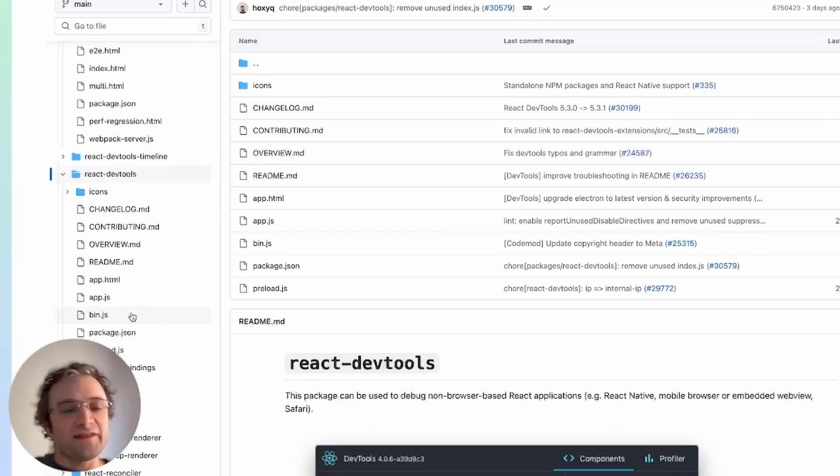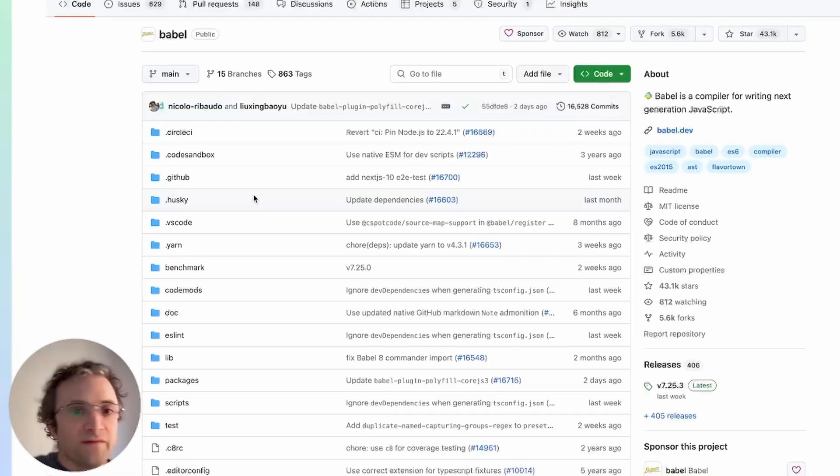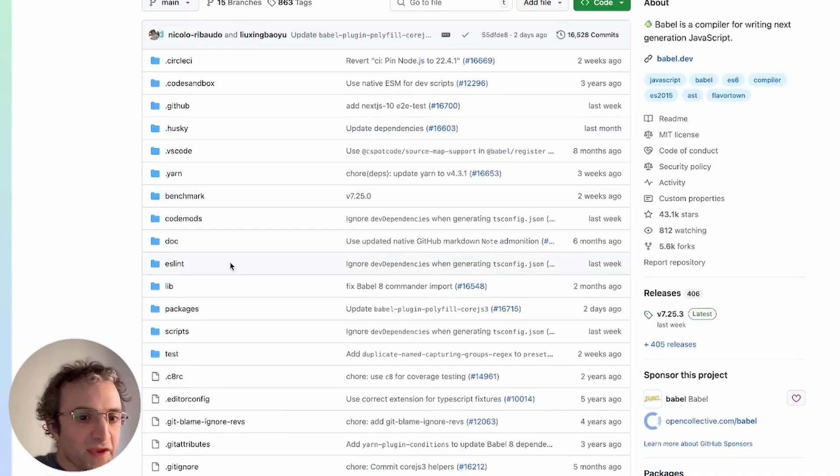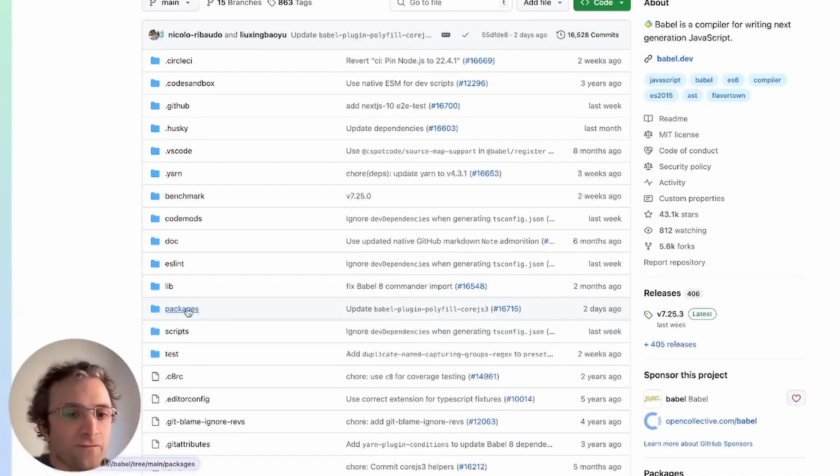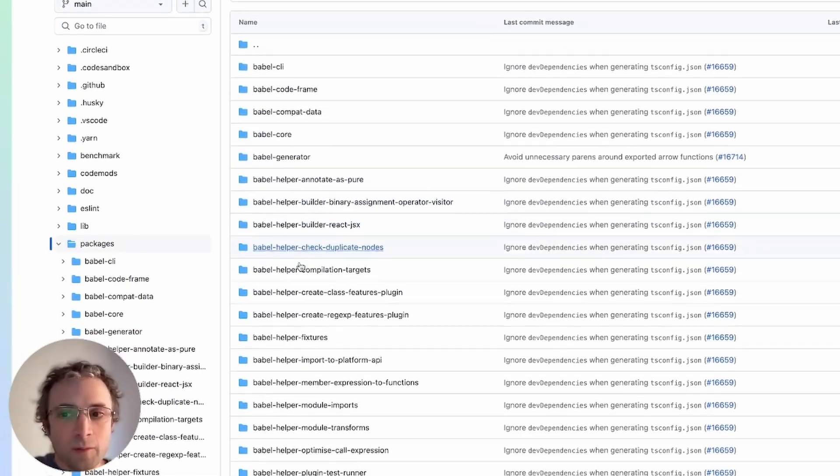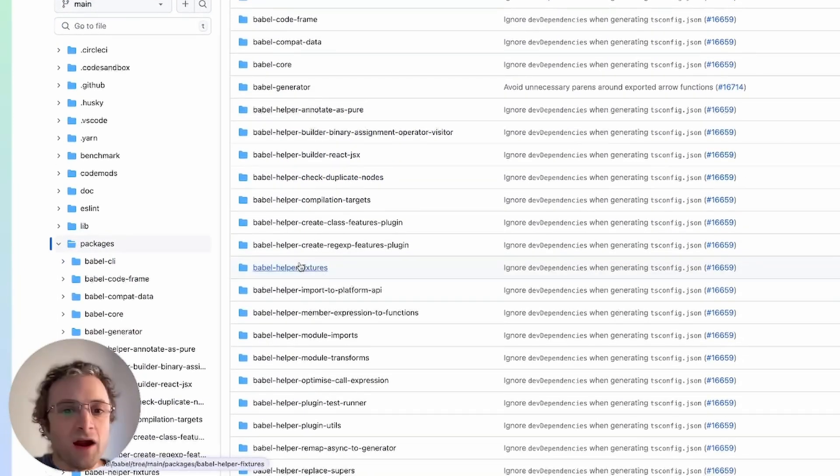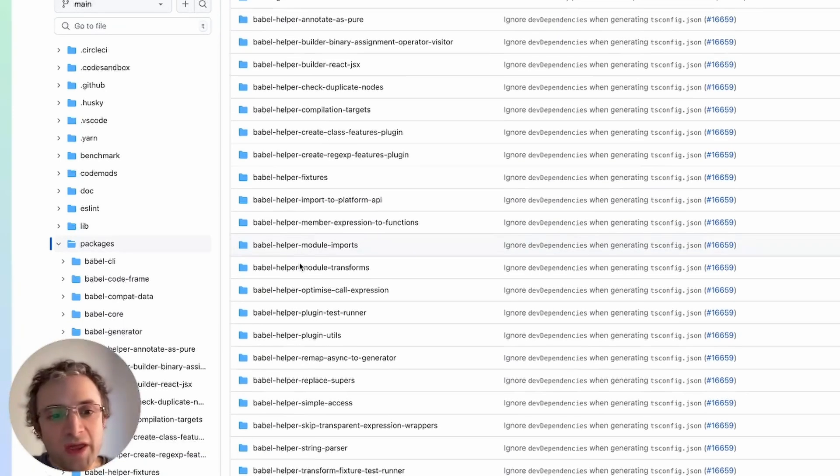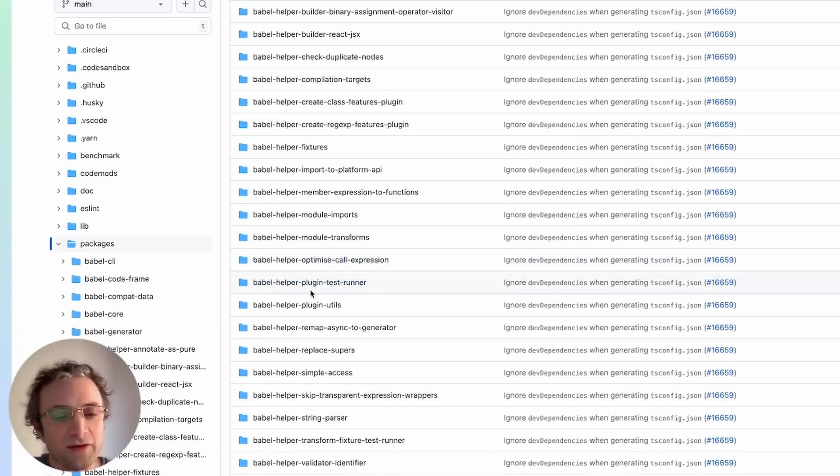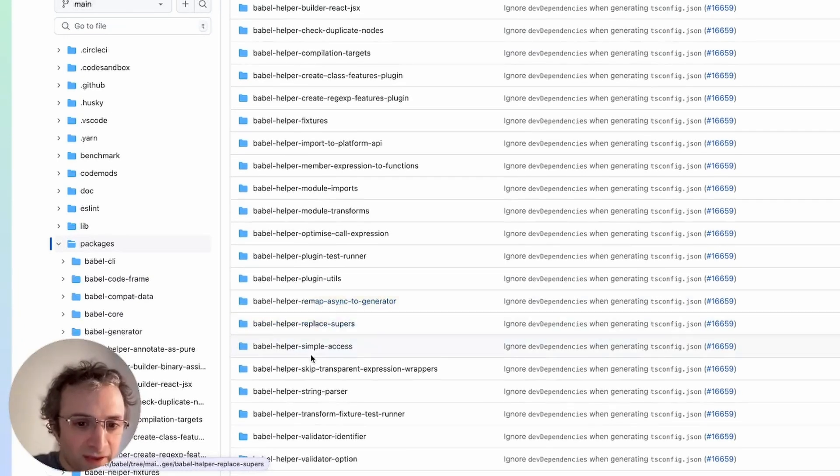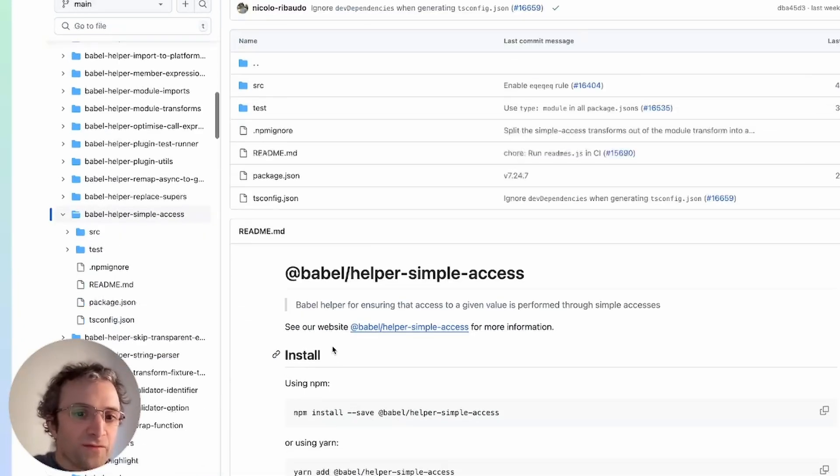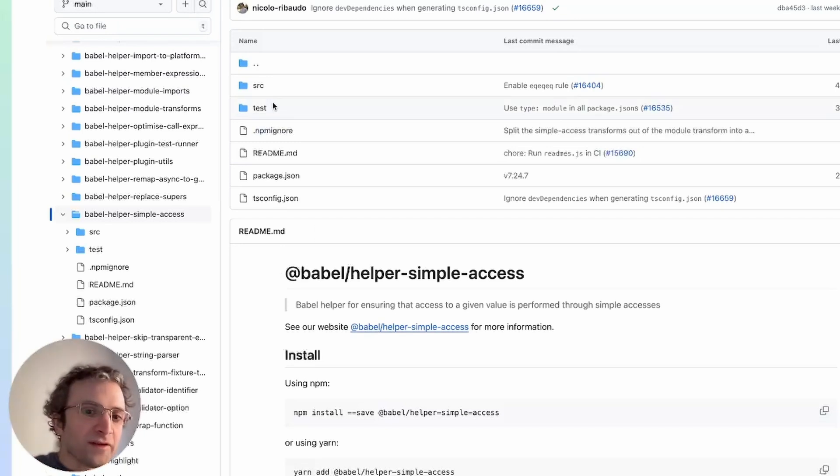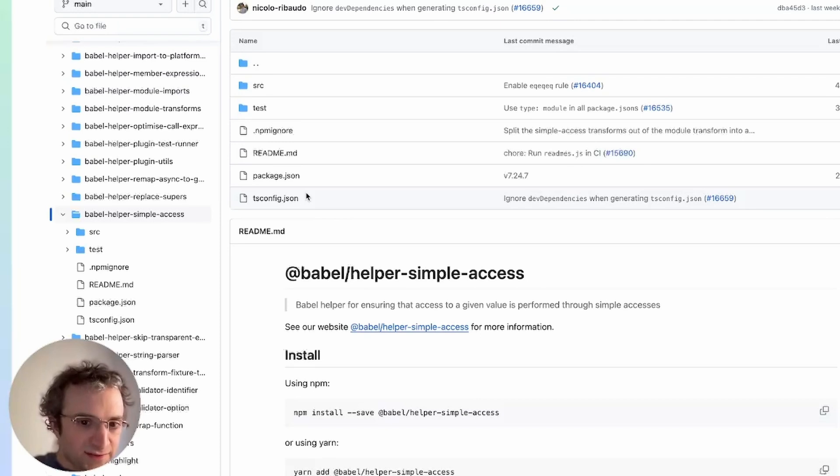Babel is another monorepo project, and we can also see here the same structure. We have a packages folder, and here we are going to see all the components. Again, some of these are core components, and some are plugins that can be installed or not, they're optional components of Babel, depending on your needs. And again, entering one of these folders shows a kind of template directory structure, where you have the same files across all the packages.